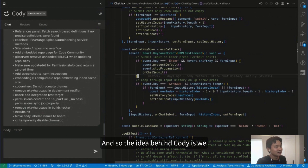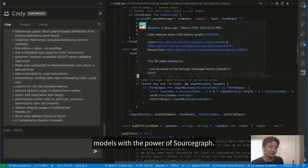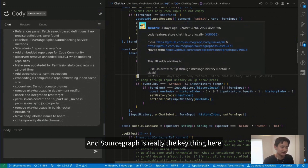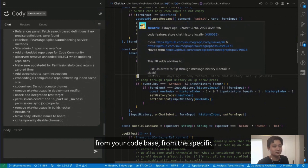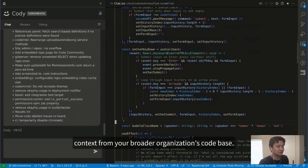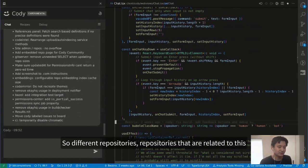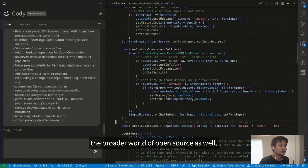The idea behind Cody is to combine the power of language models with Sourcegraph. Sourcegraph is the key thing here — it's fetching relevant contextual snippets from your codebase, from the specific repository. Soon it will also fetch context from your broader organization's codebase, different repositories related through the dependency graph of code, and from the broader world of open source as well.